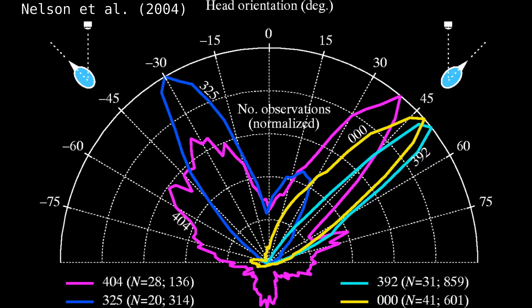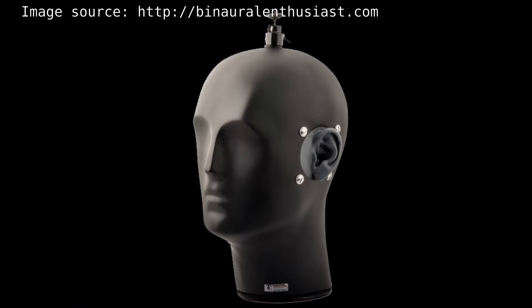To completely simulate the frequency absorption of the human head is not a trivial task. Instead, we can build an actual mannequin head that has almost the same structure as a human head and put microphones in each ear.